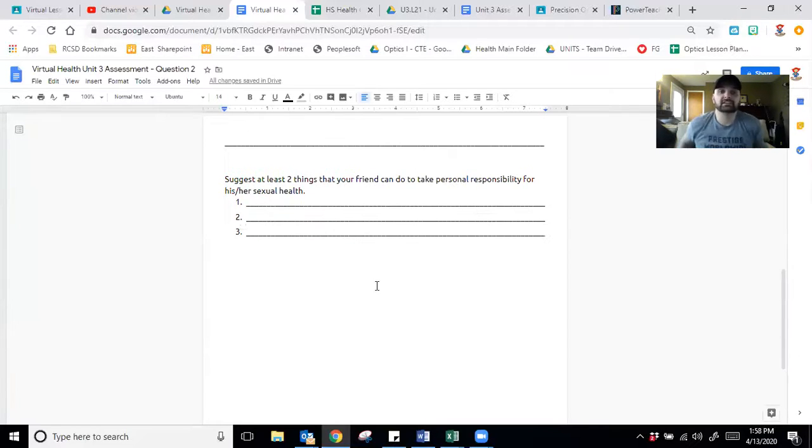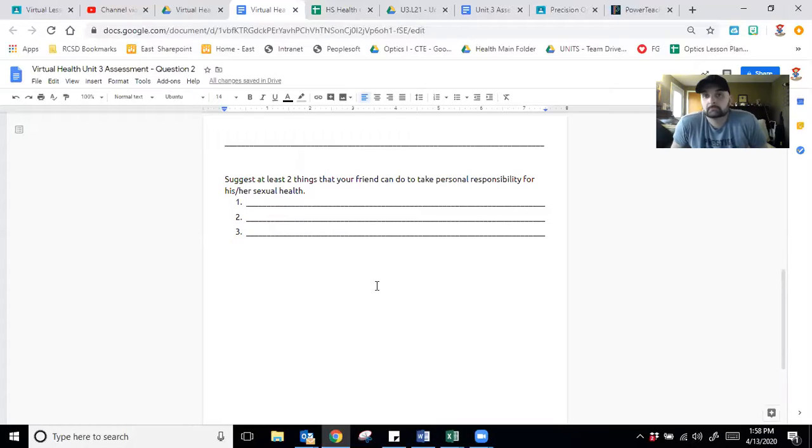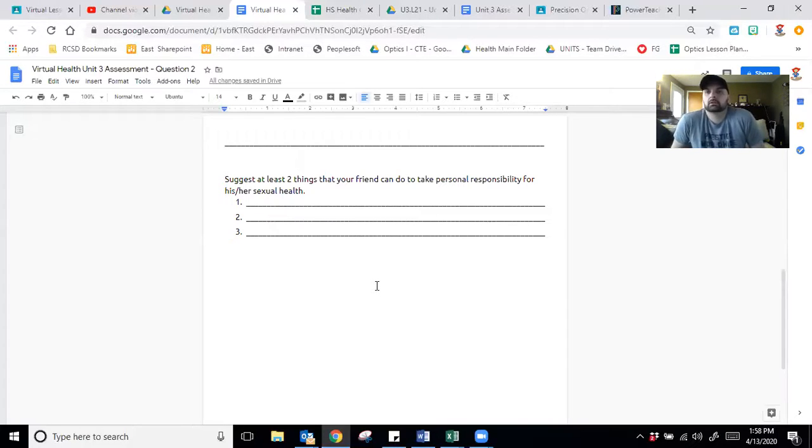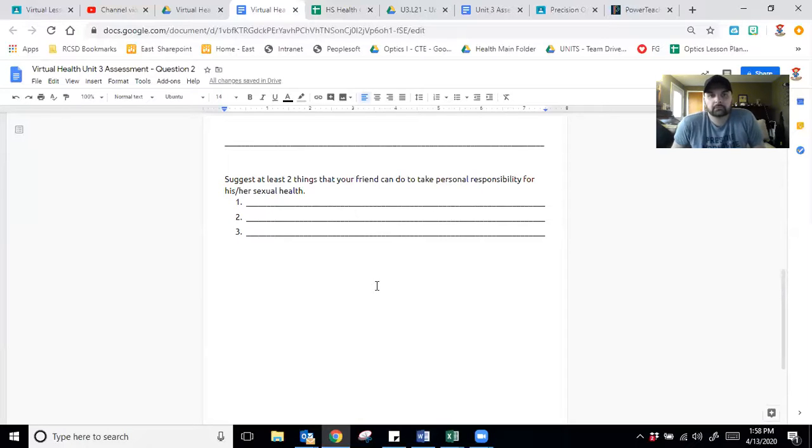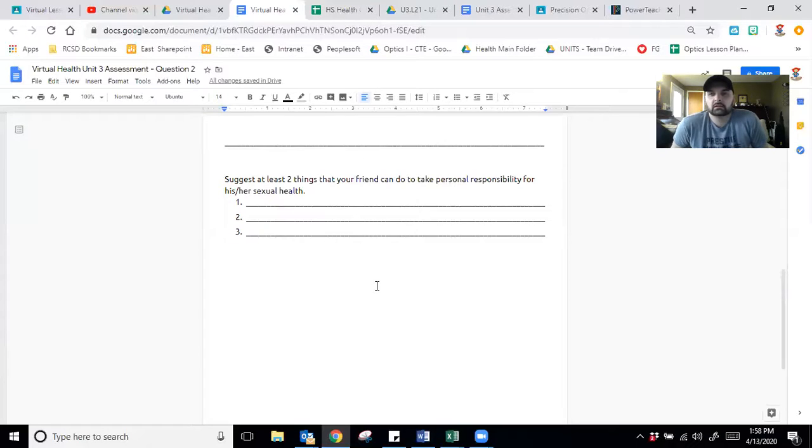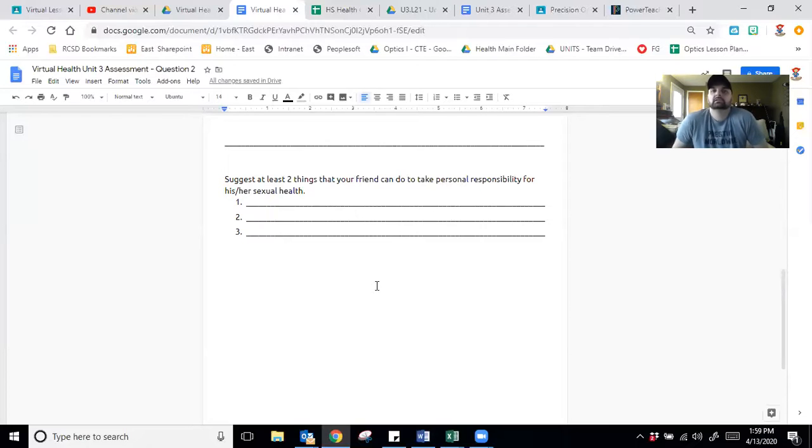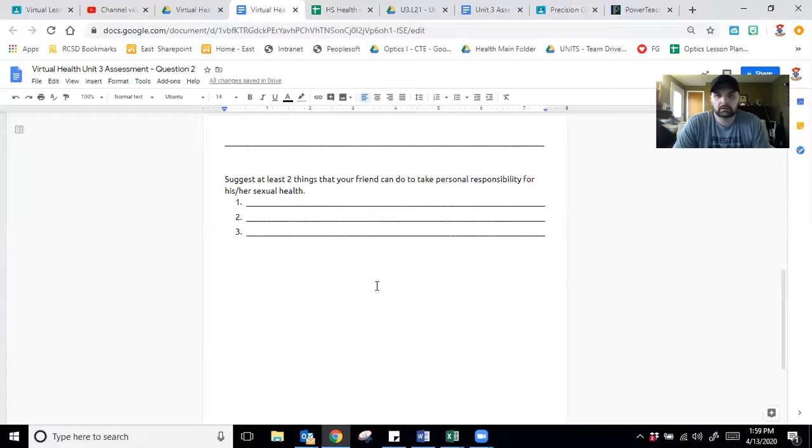And then the last part, suggest at least two things that your friend can do to take personal responsibility for his or her sexual health. Now there's three spots there. Some people may think of a third one. If you list three and only two are right, you get a hundred percent. If you list only two and one of those are wrong, you don't get full credit, right? That's why I give you a third spot. So how can someone your age take personal responsibility for your own sexual health? Think about that. What have we talked about? What do you need to do? And throughout this whole year of study, we have always come back to the personal responsibility that you all need to take for your health in any area of health, right? This just happens to be sexual health.